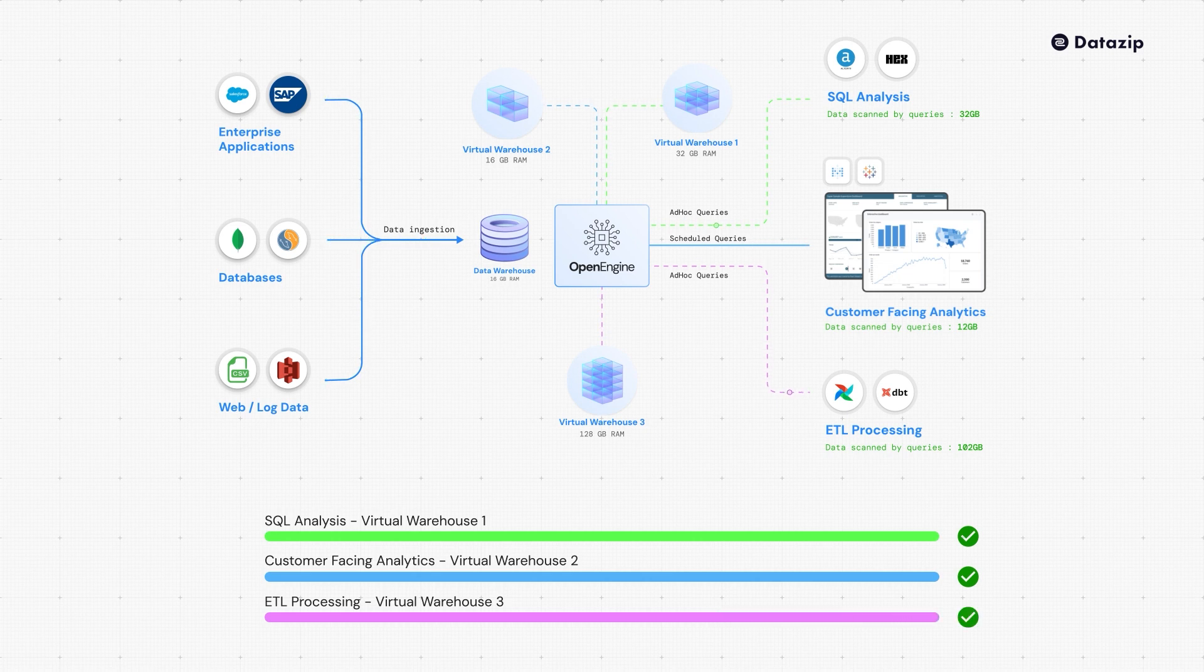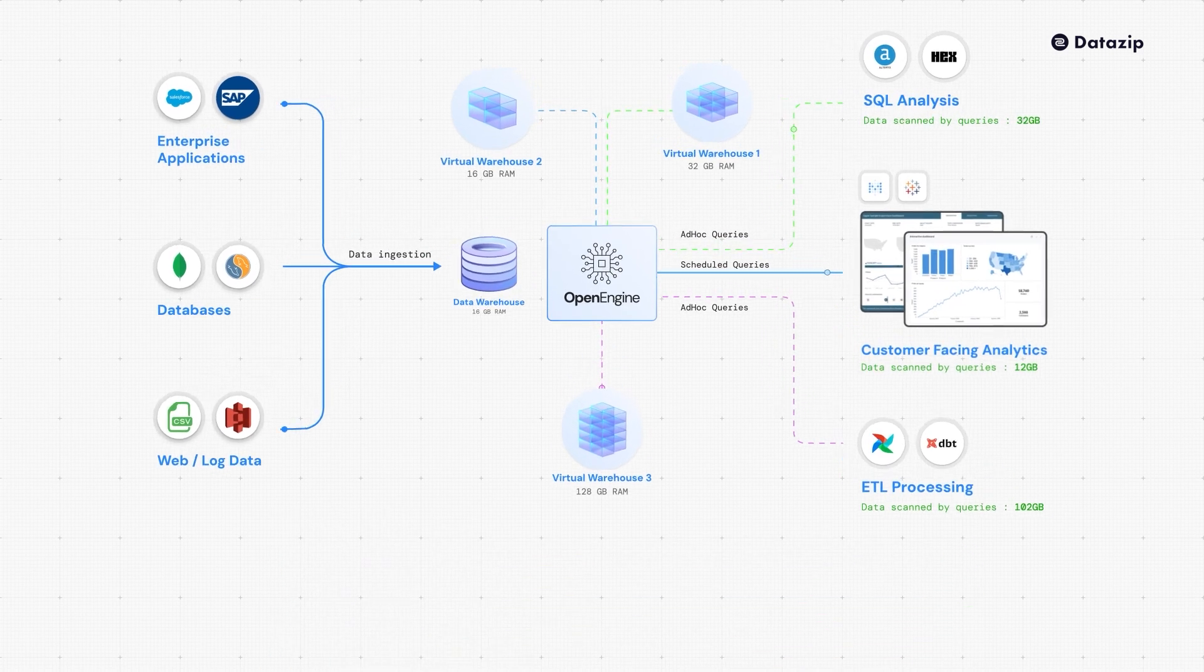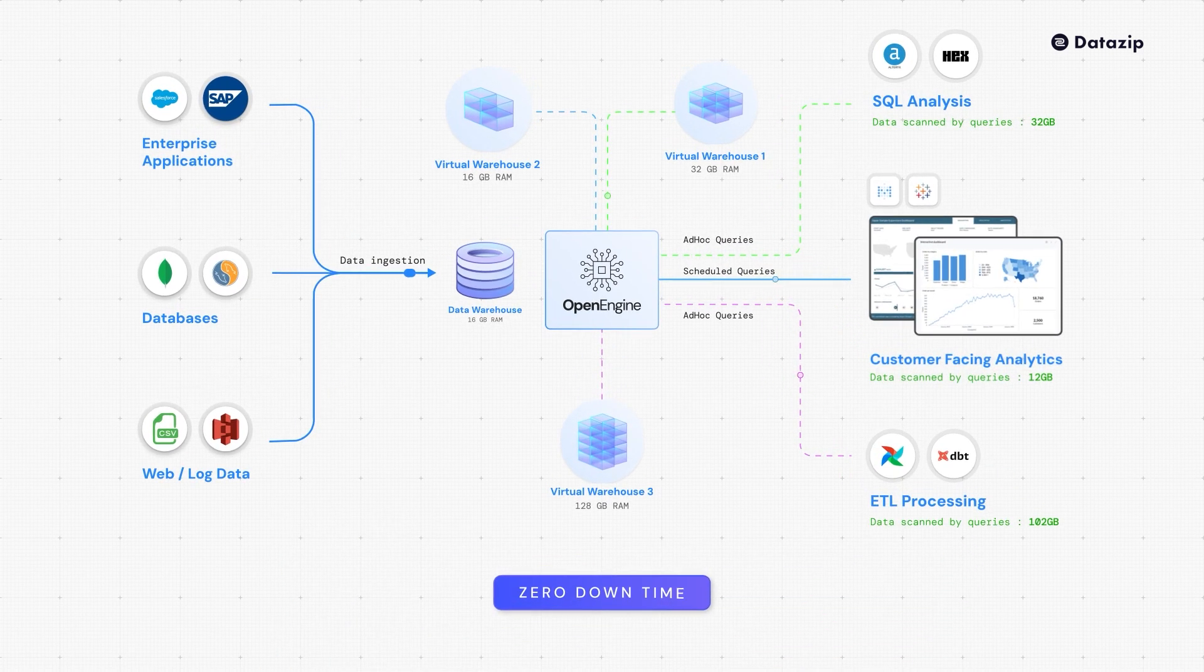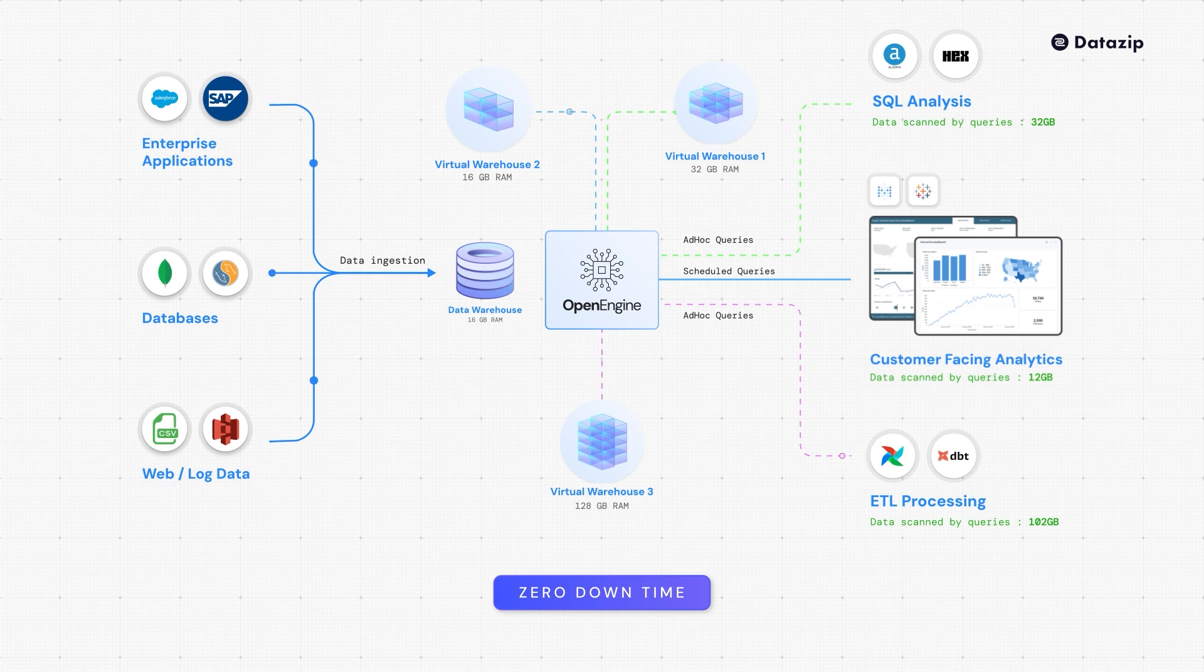This means your customer-facing analytics and long-running jobs never face downtime.